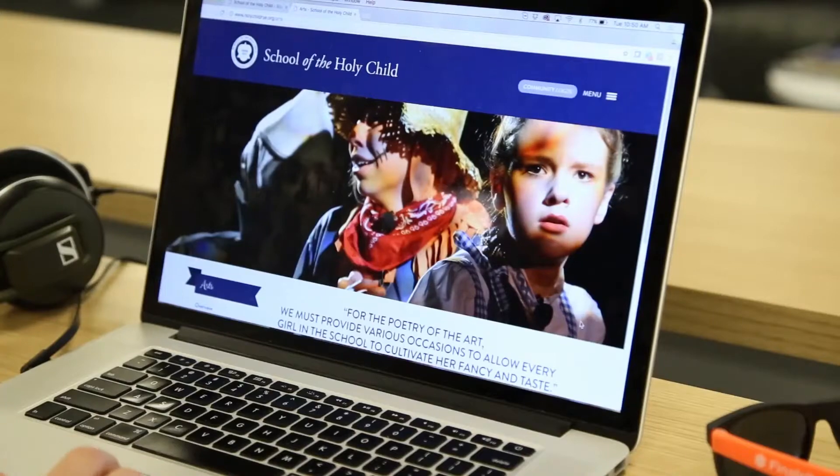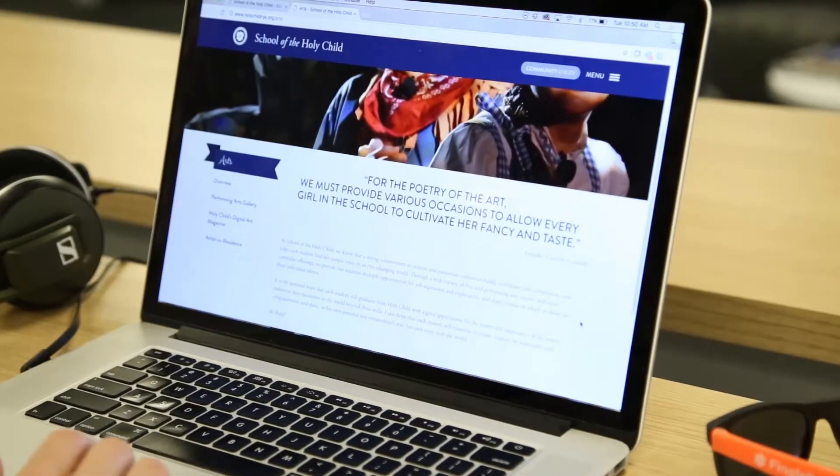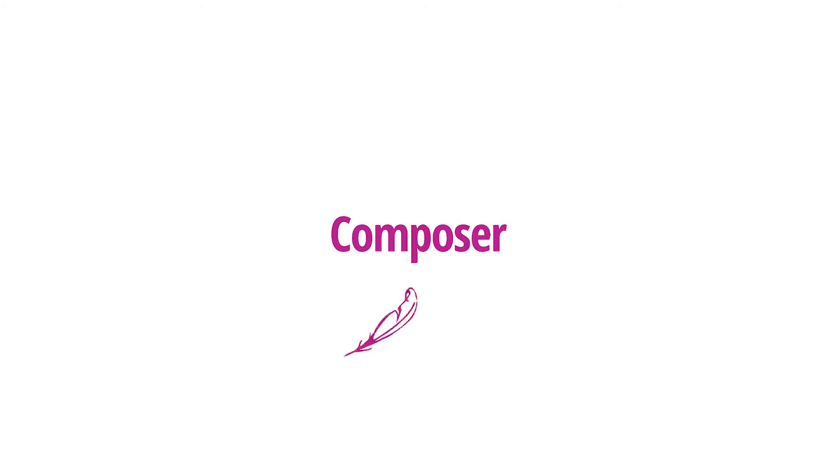See your website live. Final Site Composer, simplifying website management for schools around the world.